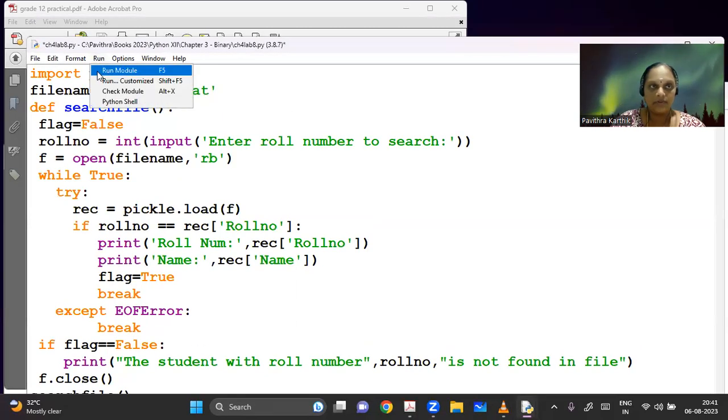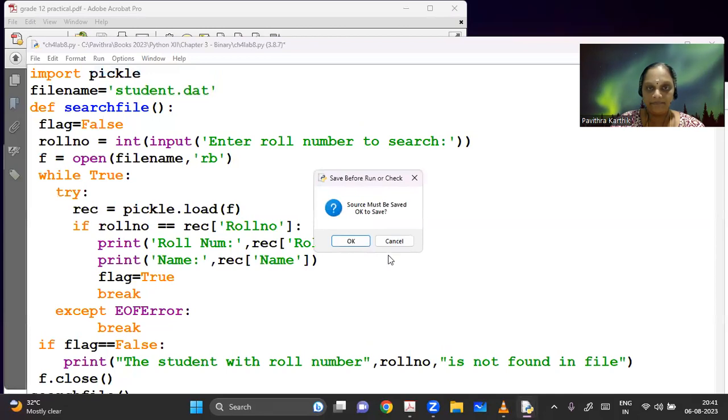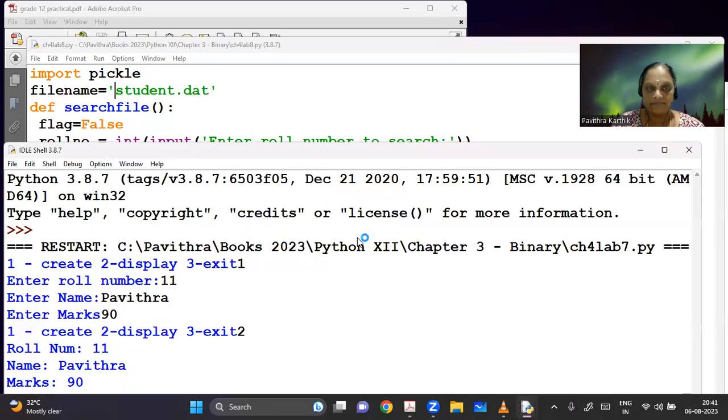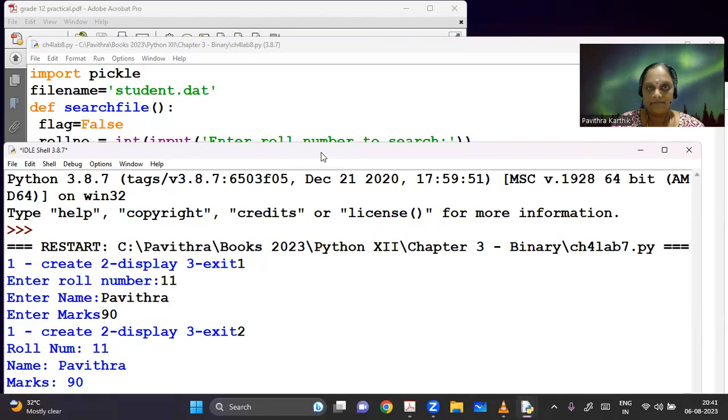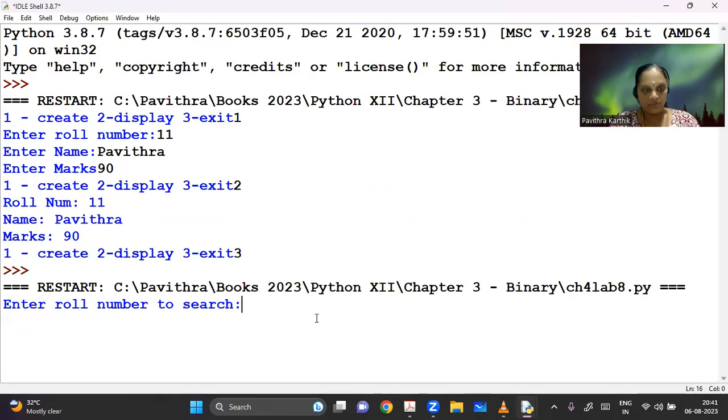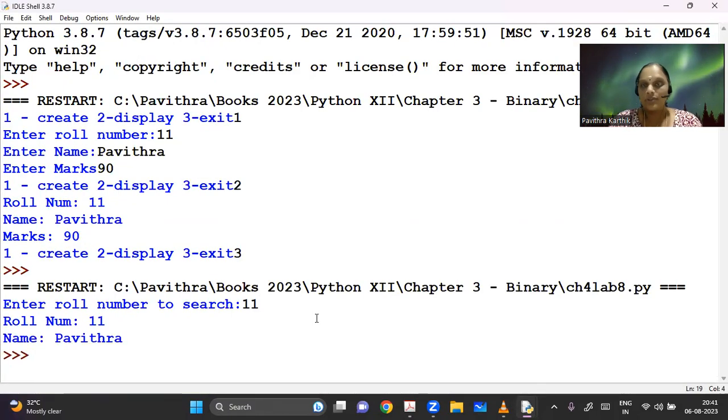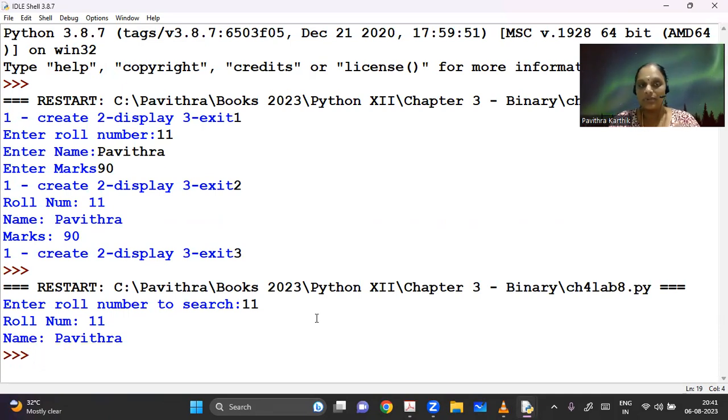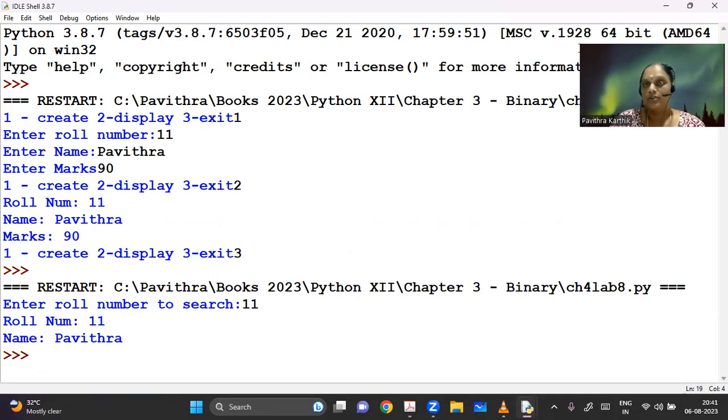So let me use my file name as student.dat. Let's run this program. So already, I have a role number of 11. So I will do the same role number. It is giving me the name here. So this program is also working for us. So let's move on to the ninth one.